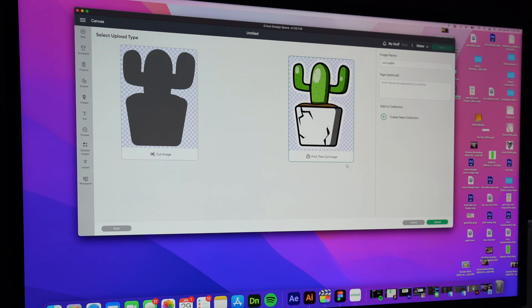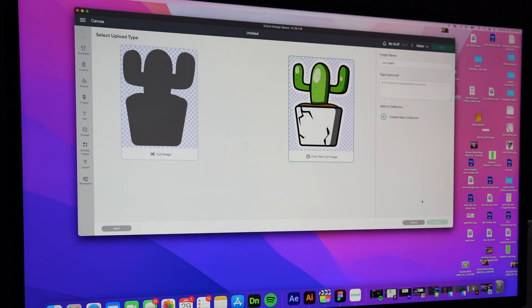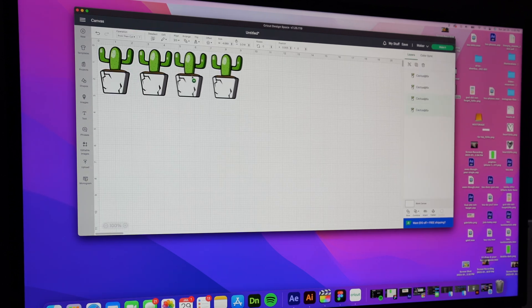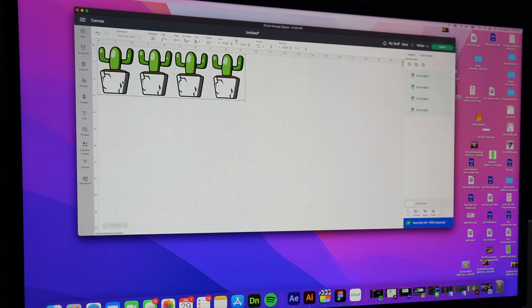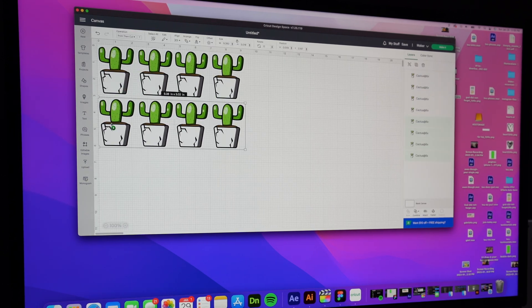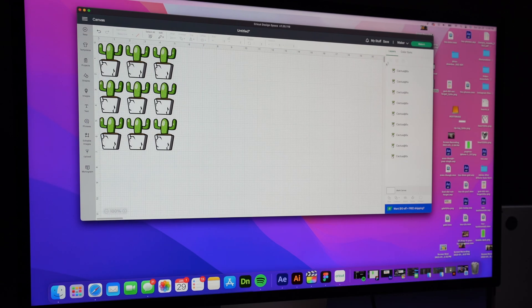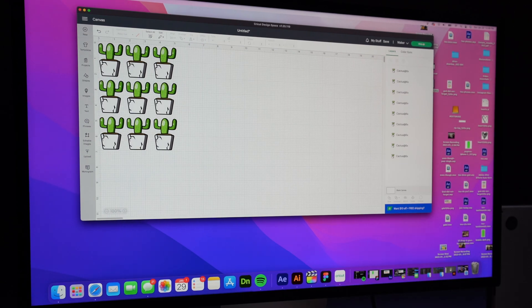Again I'm doing the print to cut, I'm gonna make sure to lay these out. I'm gonna try to get as many onto the canvas as possible because I want to get as many stickers as possible for this paper, make sure I'm getting the most bang for my buck.